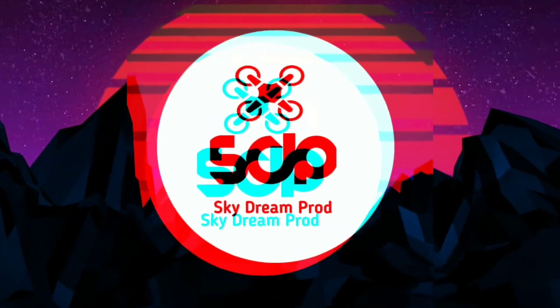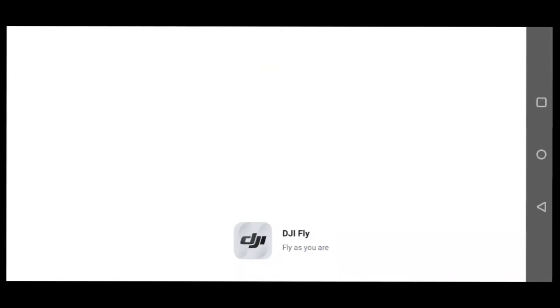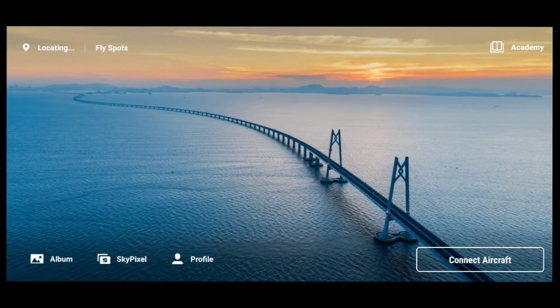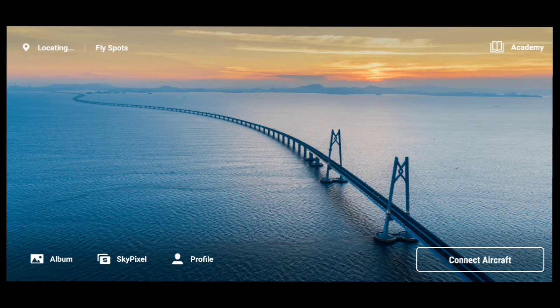Skydream Productions — hello everybody, my name is Jay from Skydream Productions. Today I'll be giving a tutorial on how to use the Pro editor in the DJI Fly app. Before we go any further, please make sure you hit that like button, the bell notification, and the subscribe button for future videos and reviews.